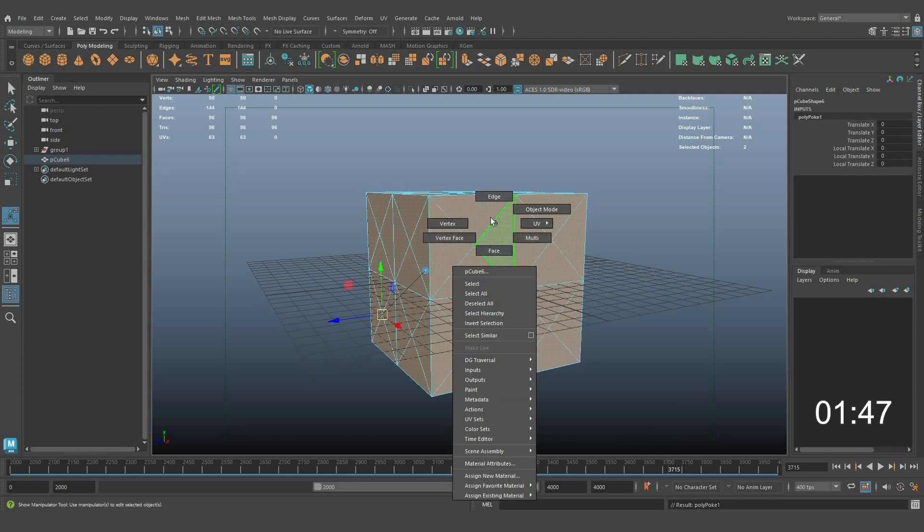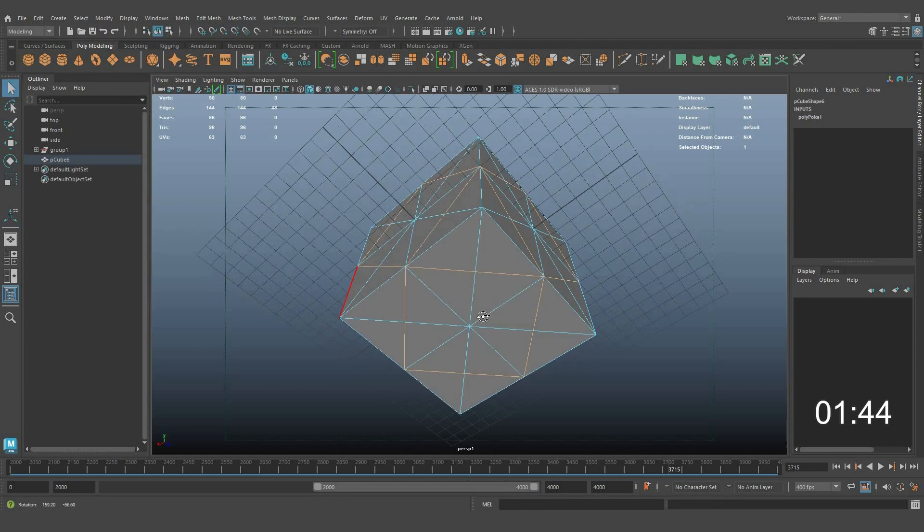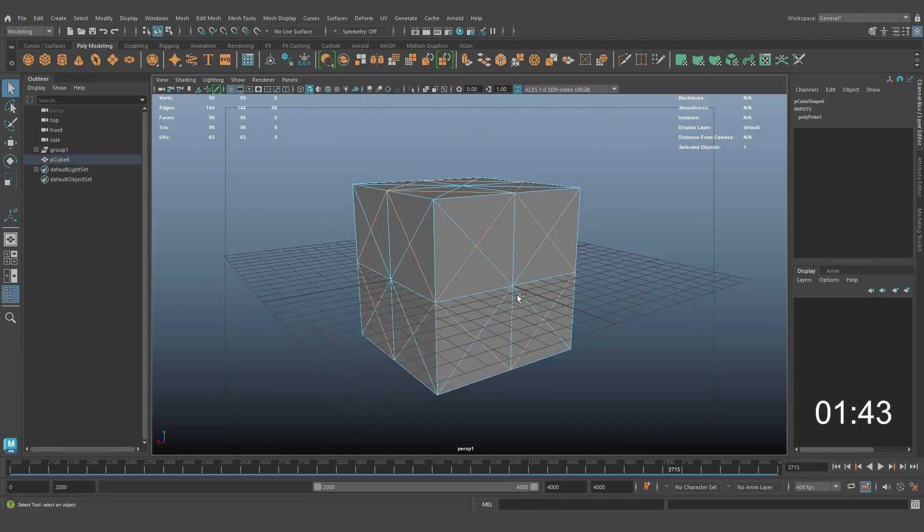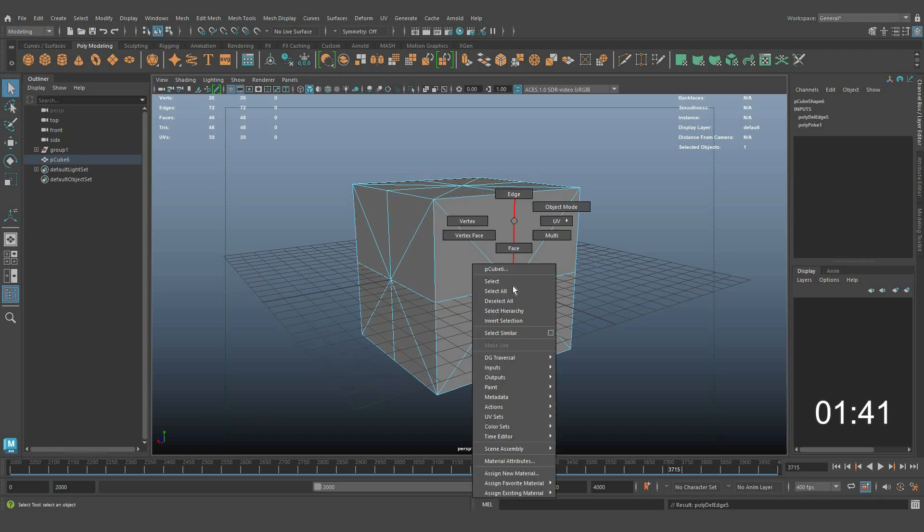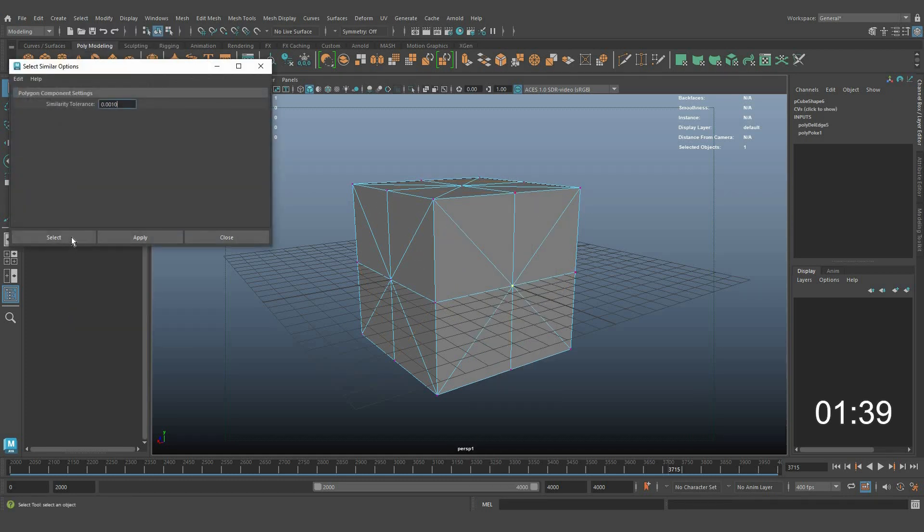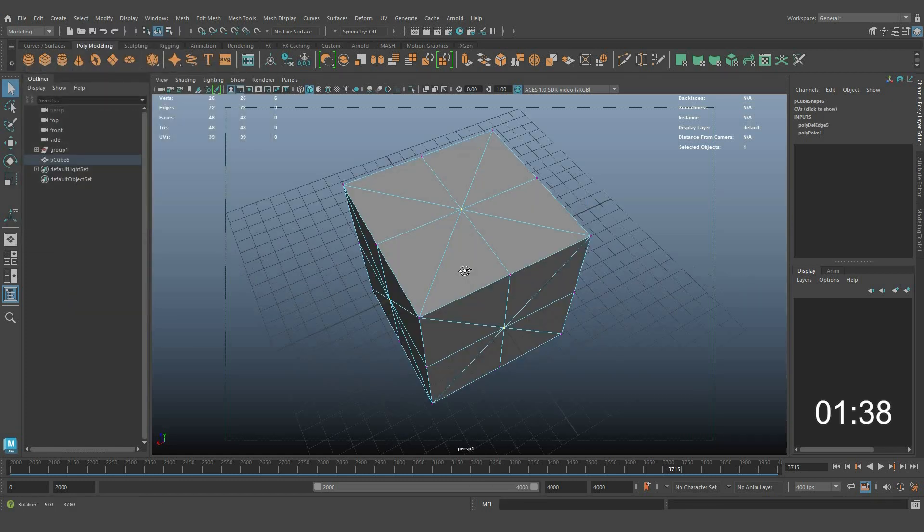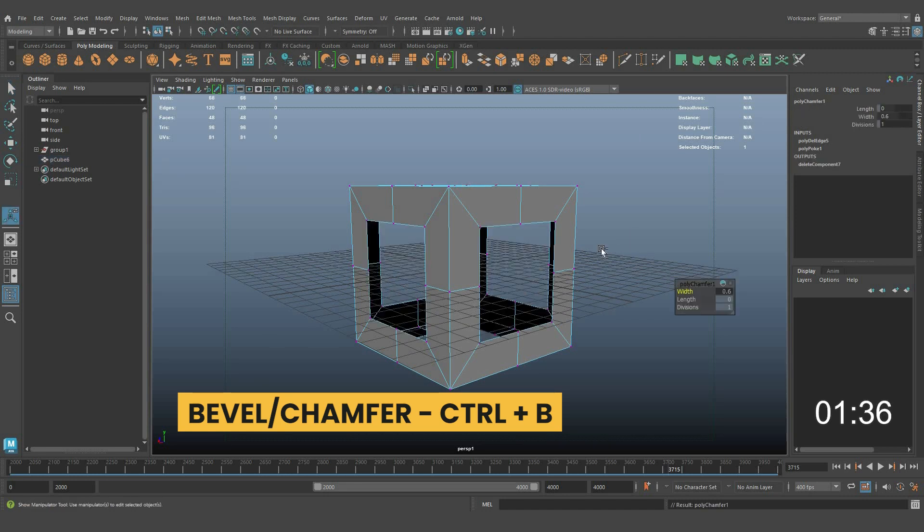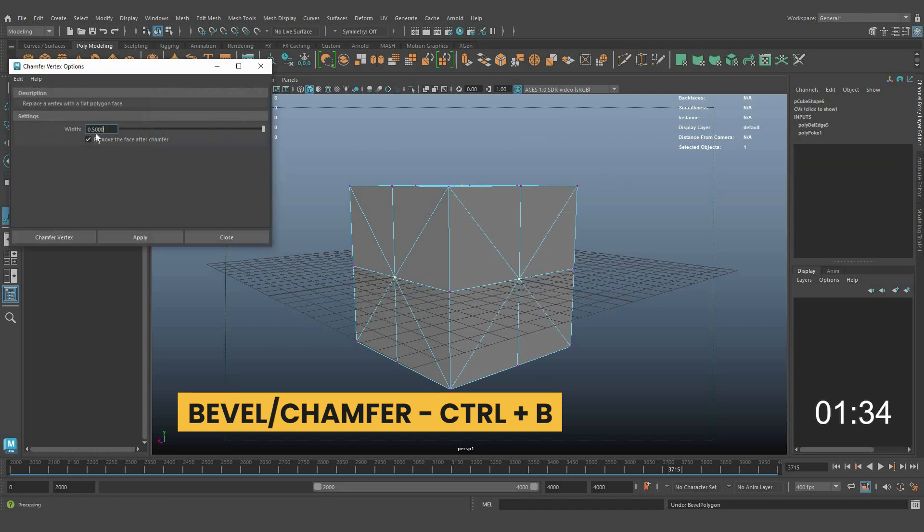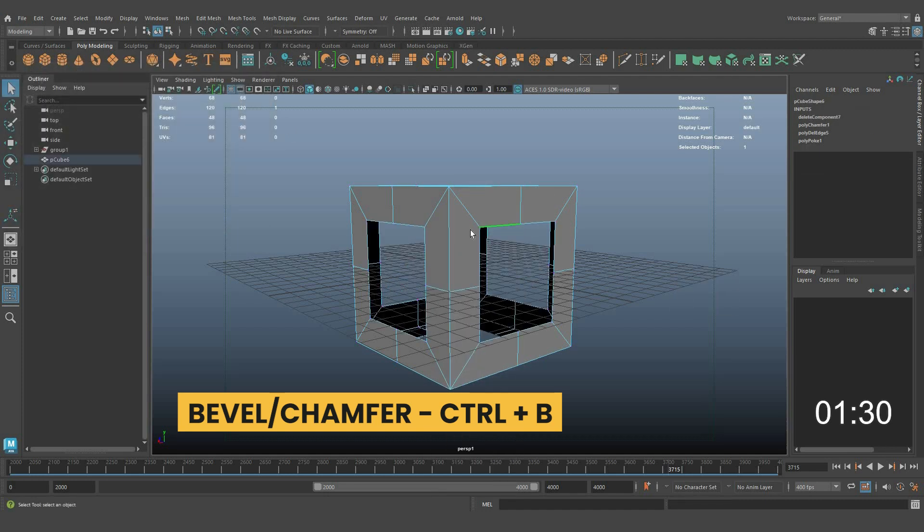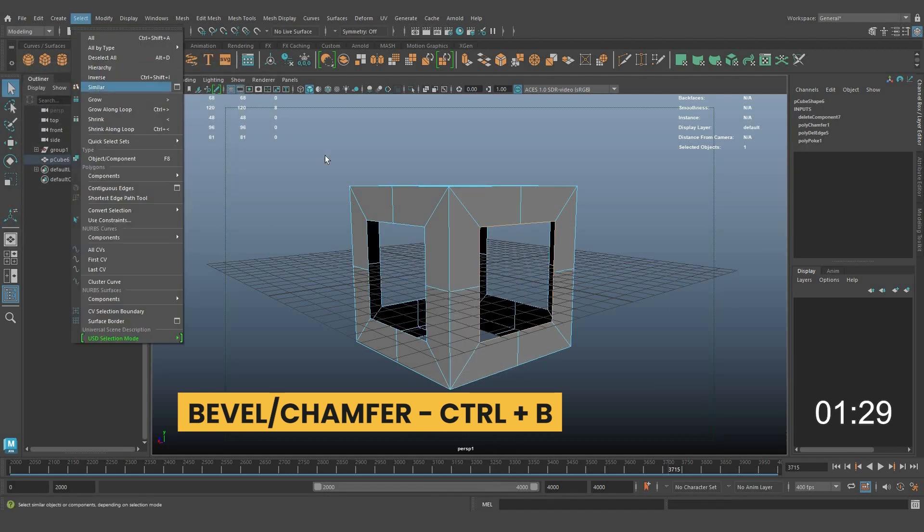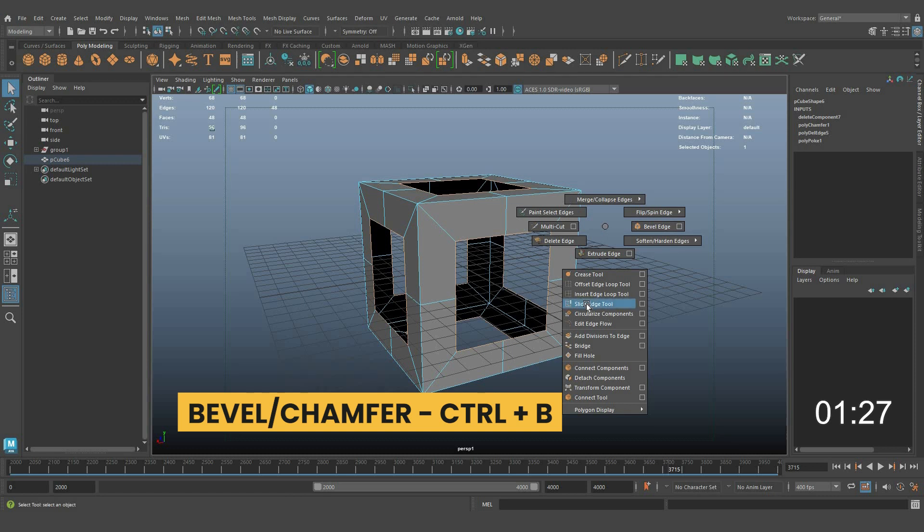To create slanting edges, remove extra edges which are not required. Use the select similar option for quick selection. Select center vertices and apply bevel vertices or chamfer vertices. Tick the box to remove the face after chamfer. Select edges and apply circularize.